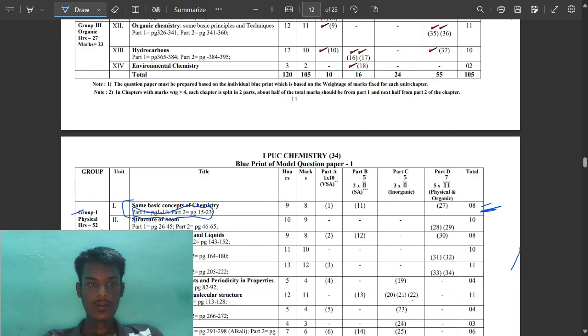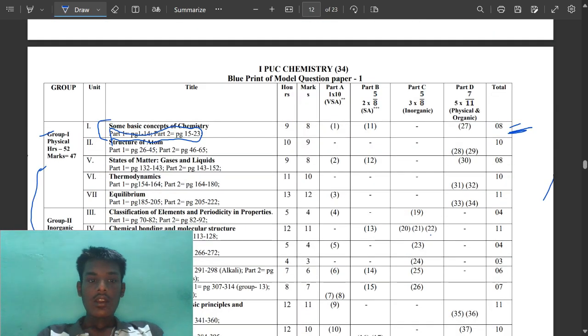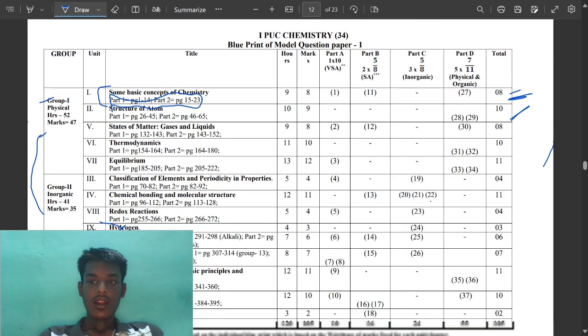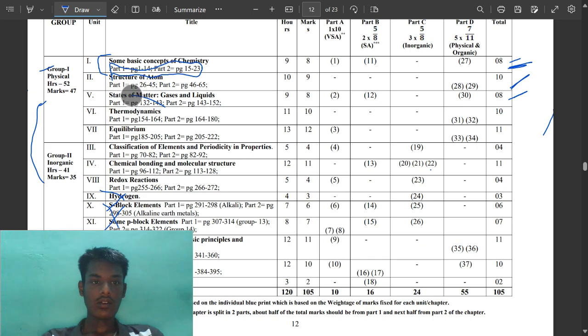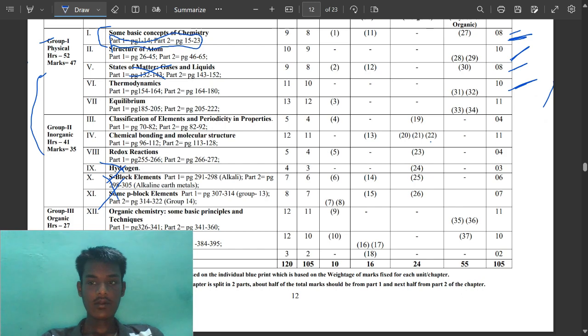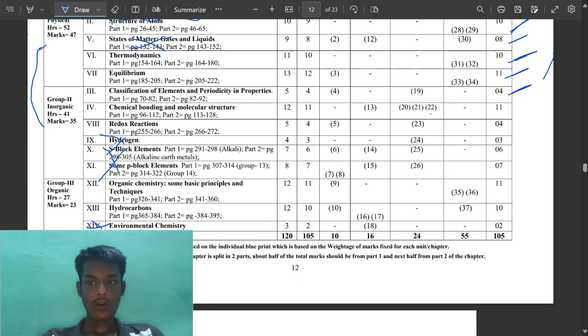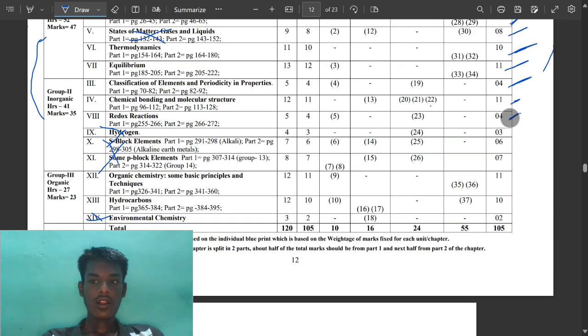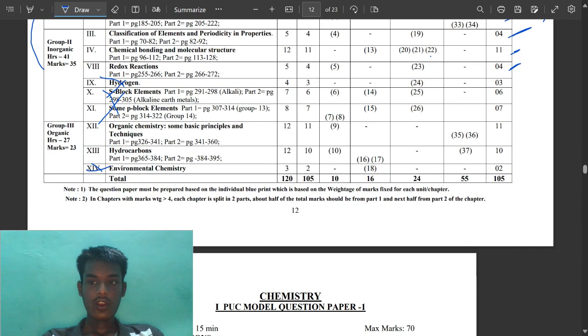Second chapter: Structure of atom - 10 marks. States of matter - this is all not required because it's removed. Thermodynamics - 10 marks. Equilibrium - 11. Purification - 4. Bonding - 11. Redox - 4. Organic chemistry - 11. Hydrocarbons - 10. Each and every chapter contains two digit marks.